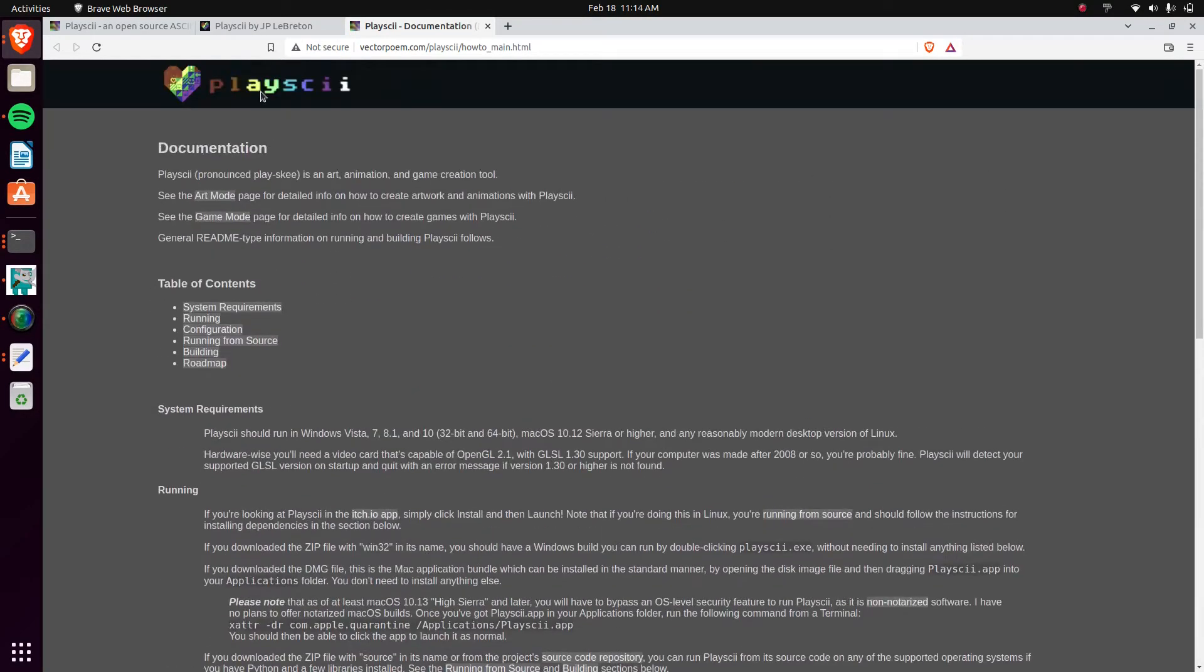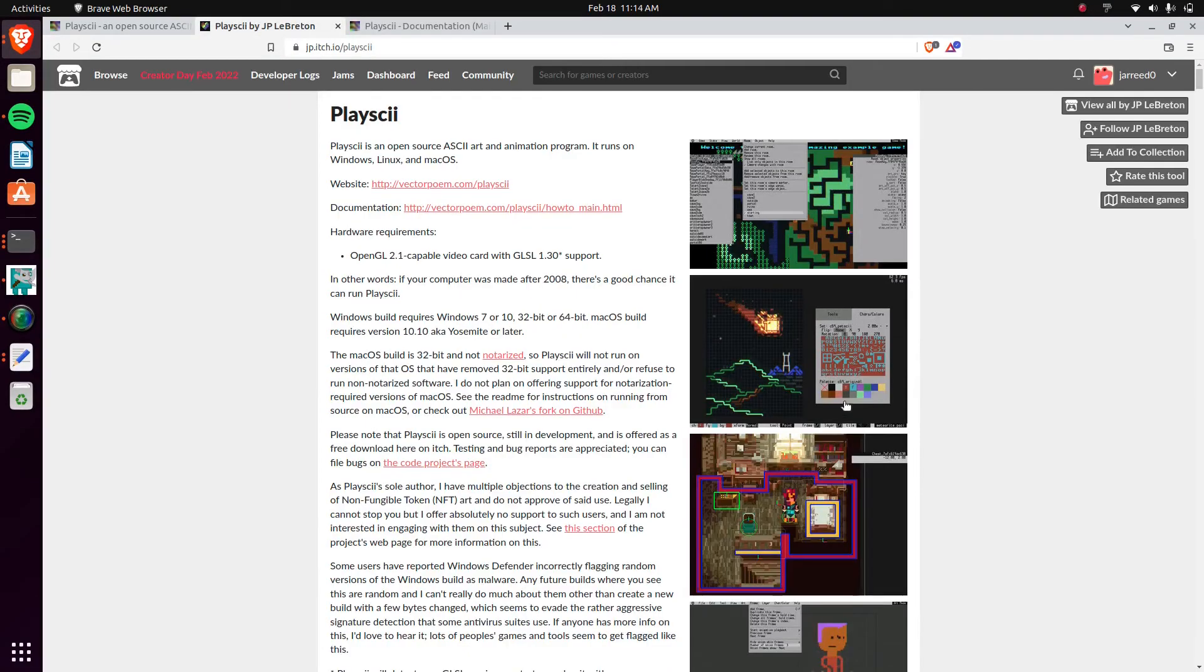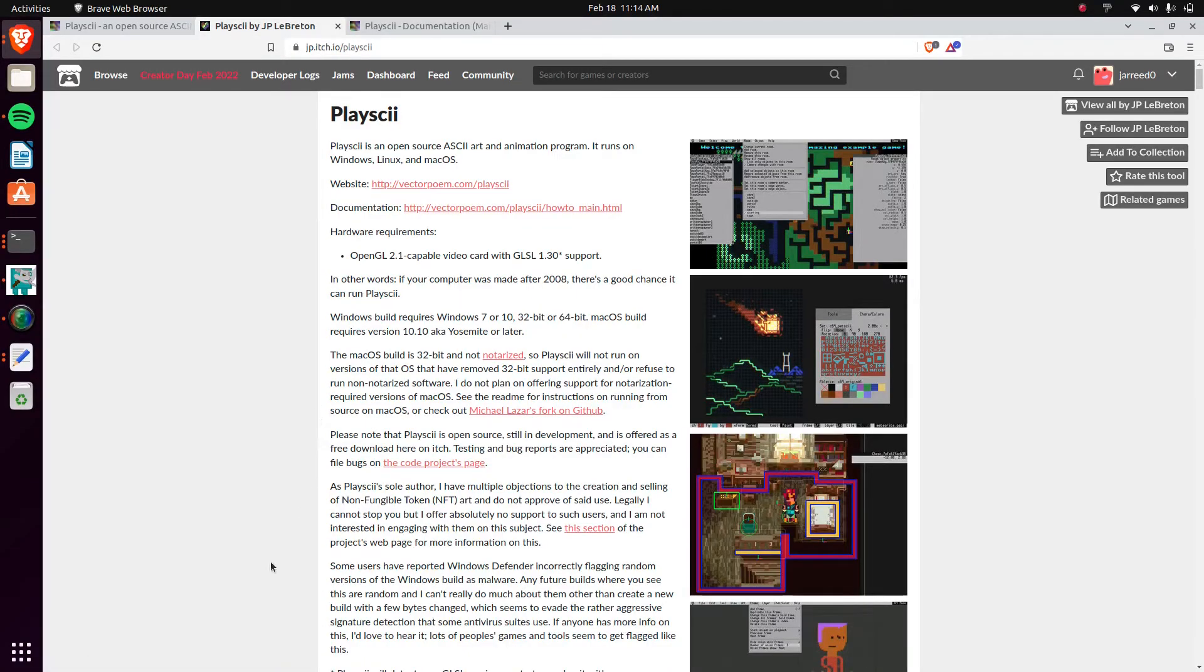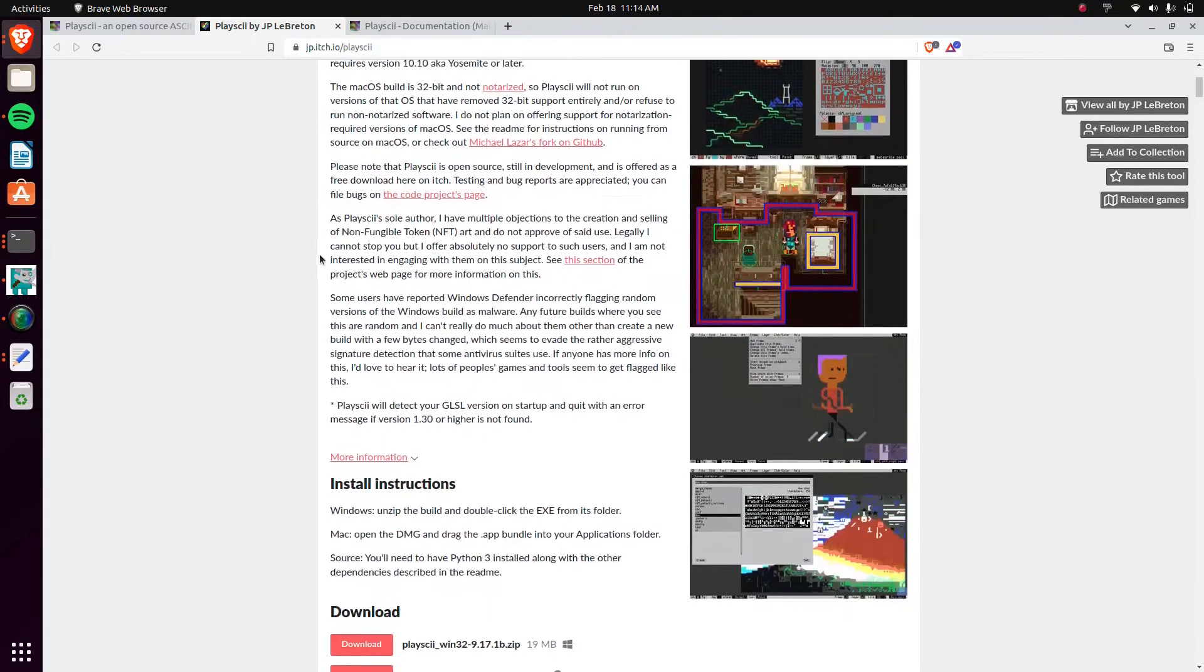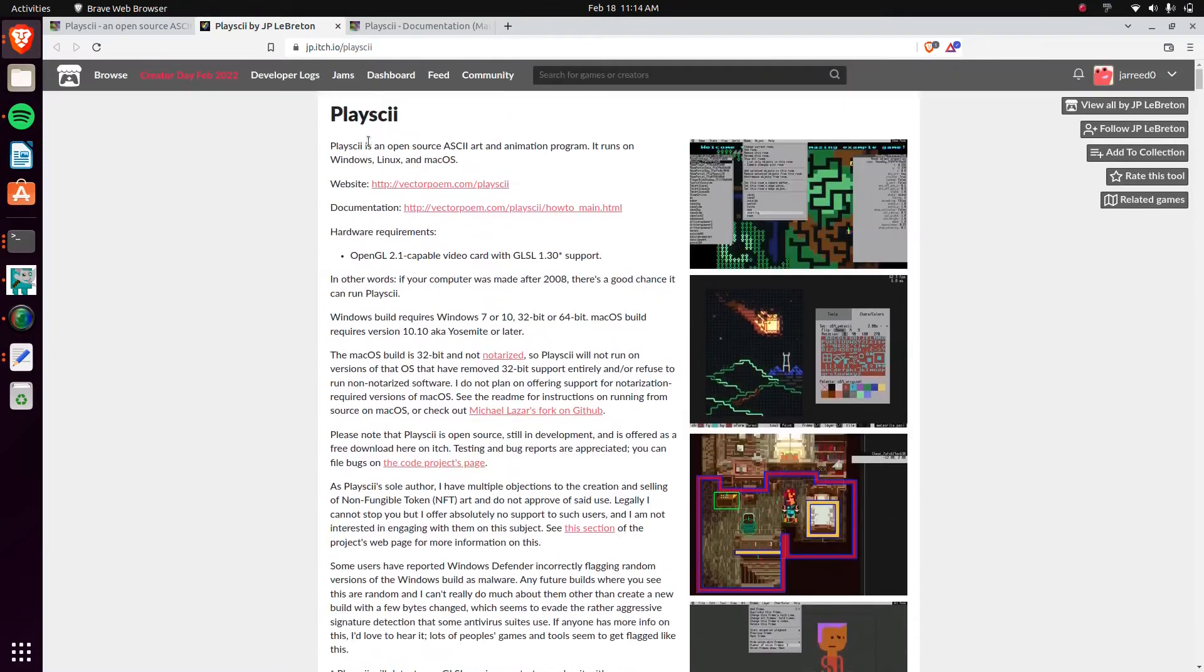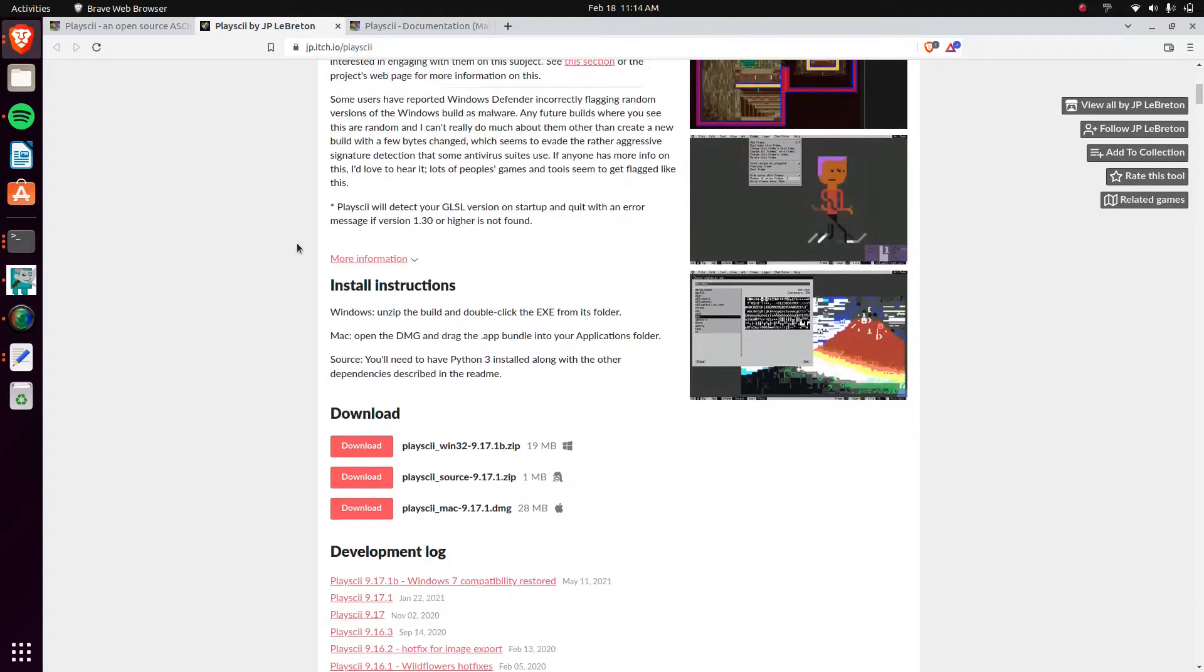He hosts it on itch.io. So you can download it on here. I'll have this link in the description and then you can find the website and the documentation link in here as well.